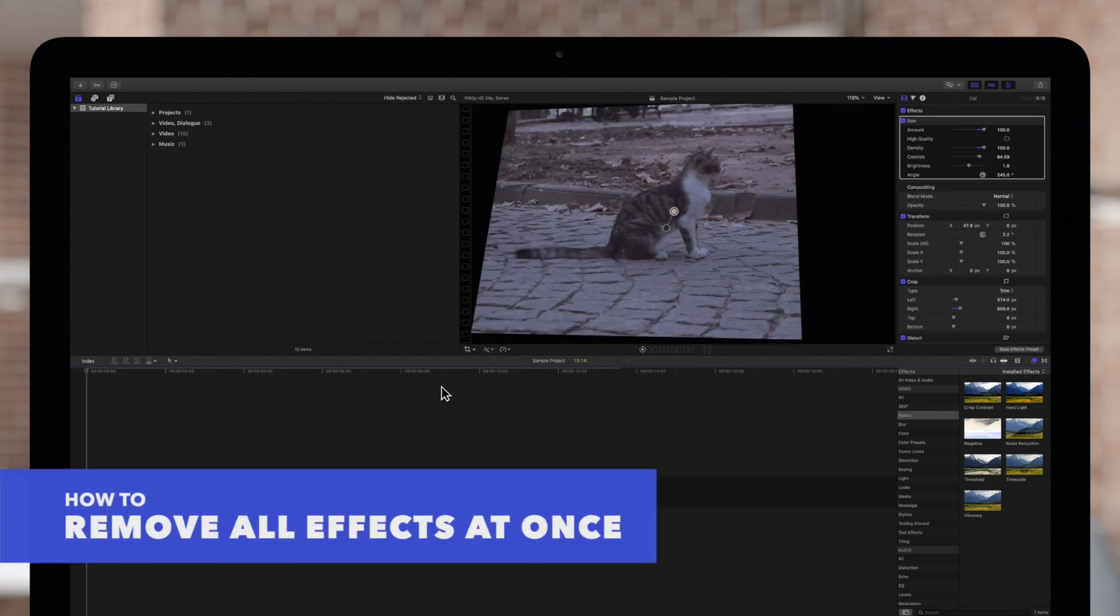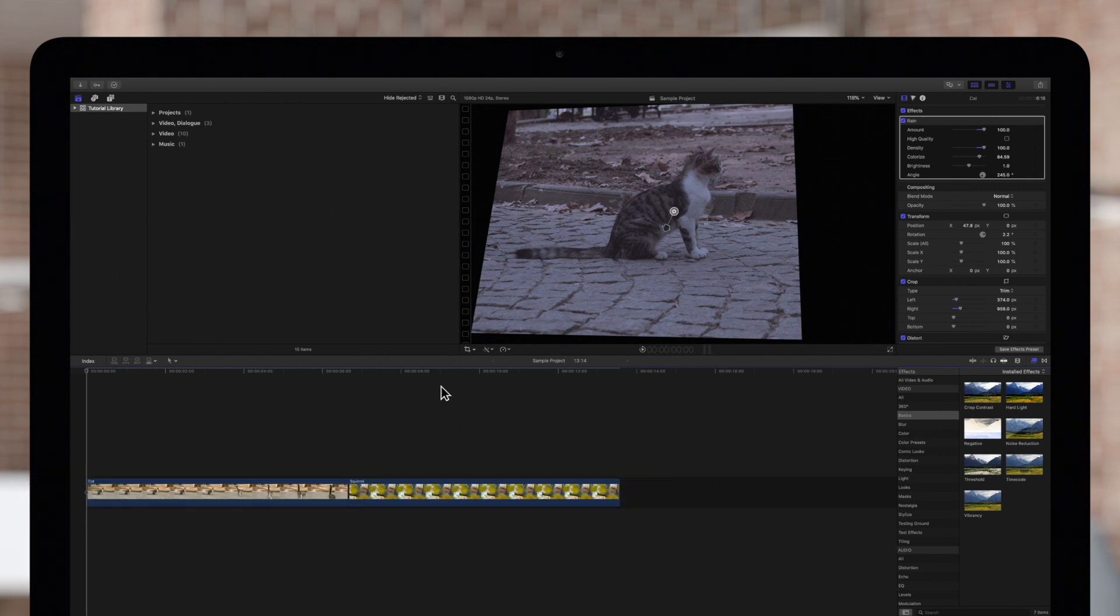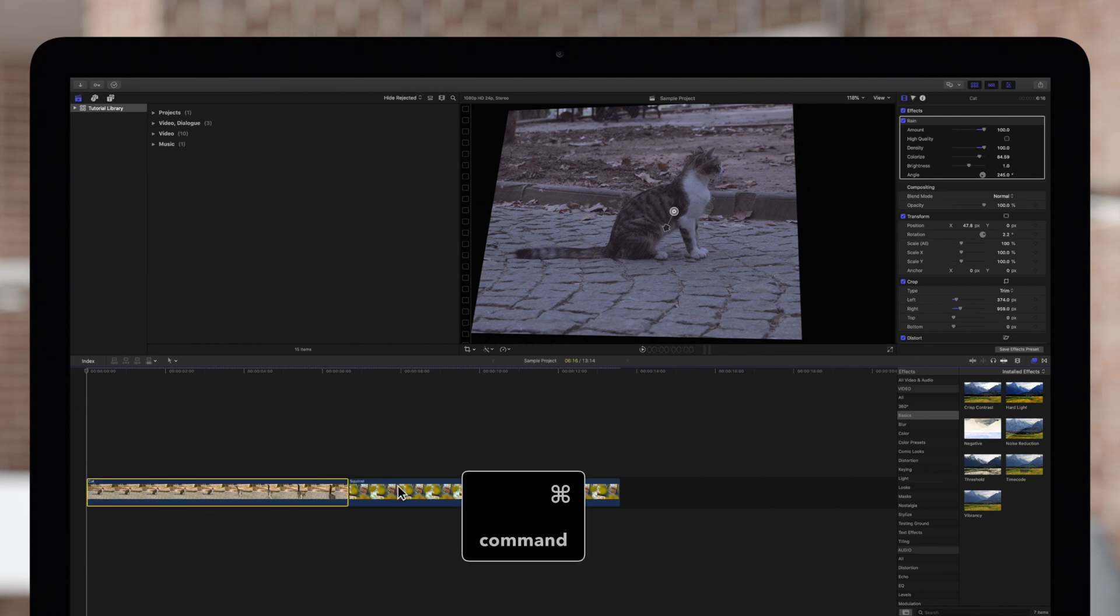If you want to remove all effects and attributes from a clip at once, we'll show you how. First, select one or more clips in the timeline.